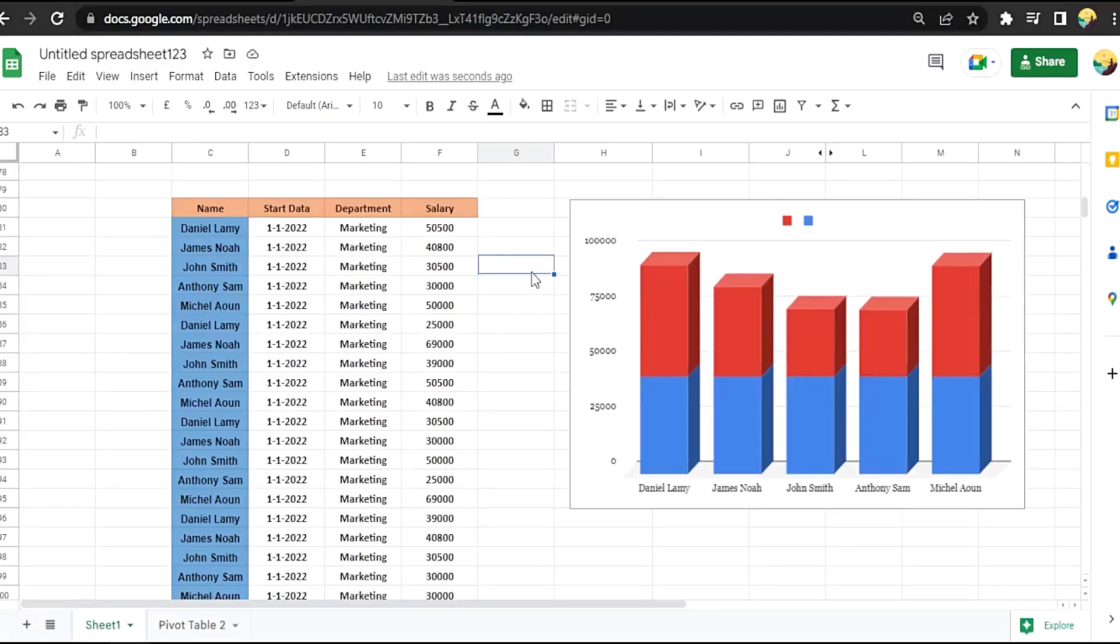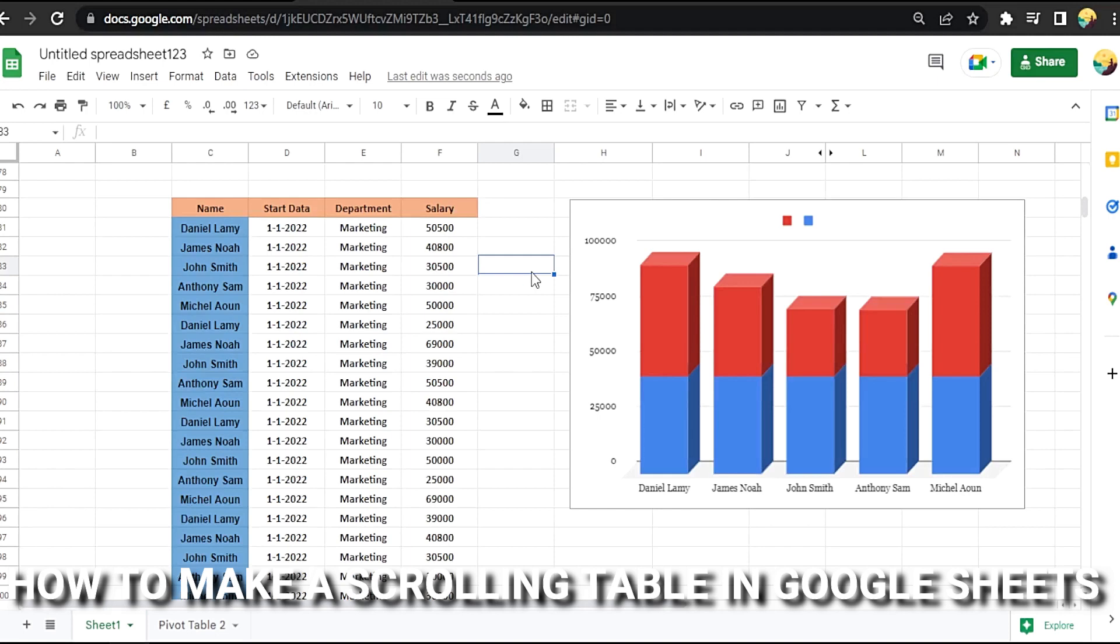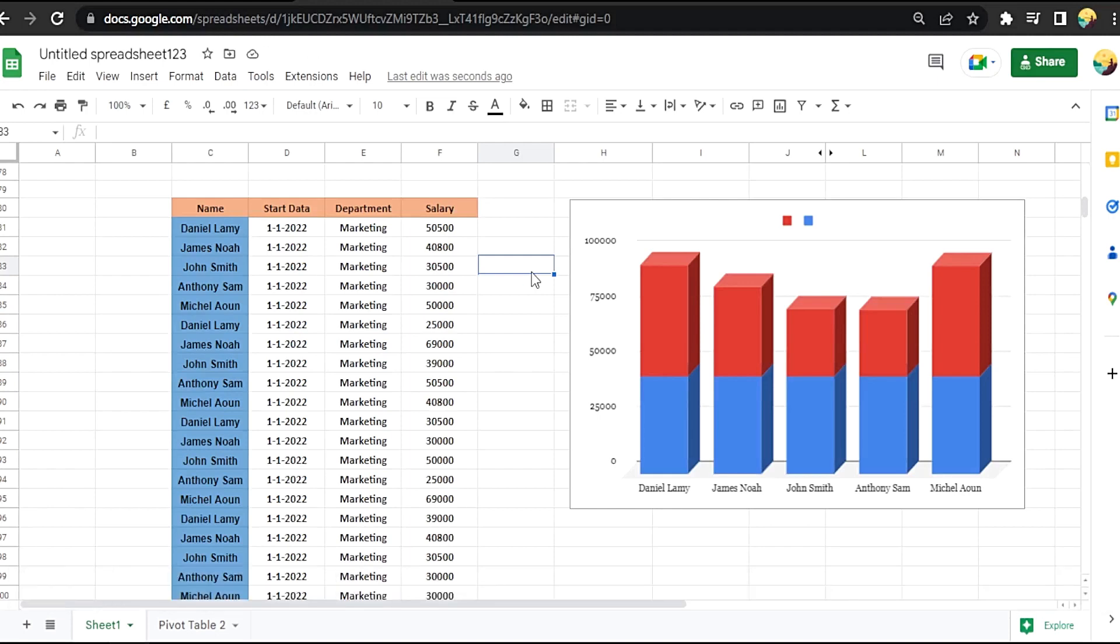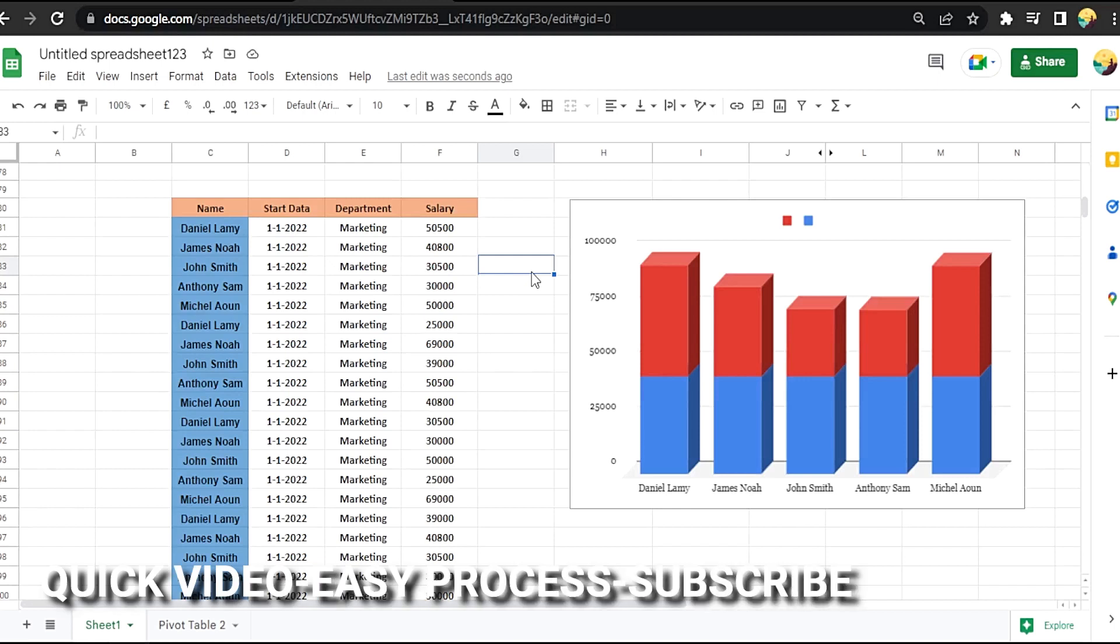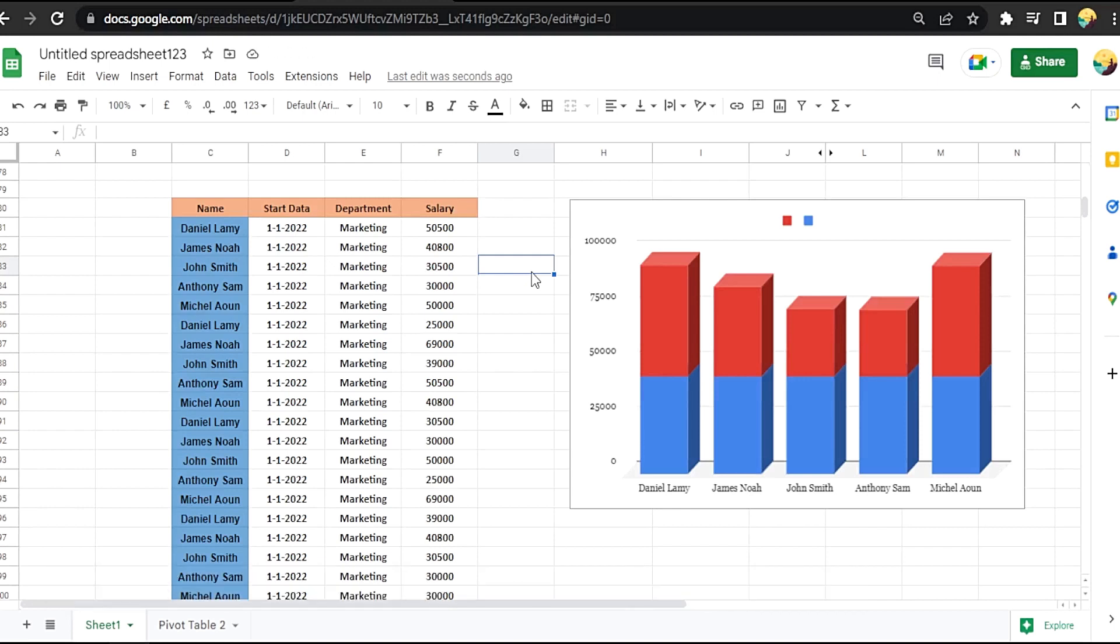Hi, welcome back guys. Today we are talking about how to make a scrolling table in Google Sheets. Why would you want to know how to make a scrolling table in Google Sheets? Well, maybe you are new to Google Sheets. So today I'm going to show you how to make a scrolling table in Google Sheets. Check the